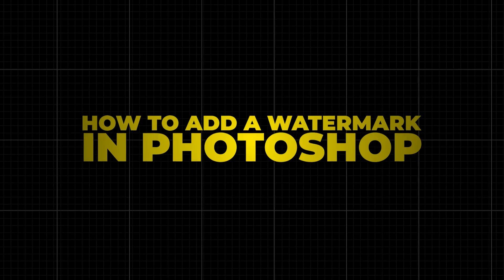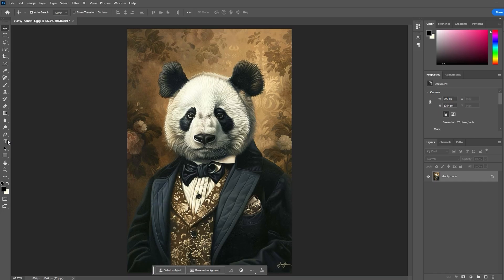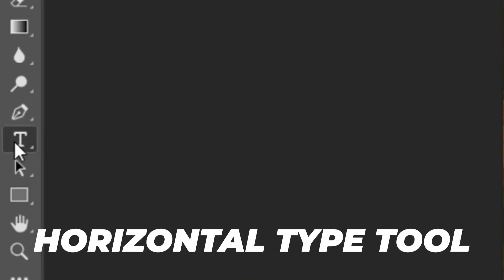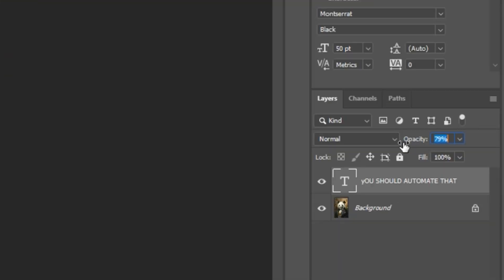How to add a watermark in Photoshop. To add a simple text watermark, you can use the horizontal type tool to add a text layer on top of your image layer. You can then set the opacity to your desired level.